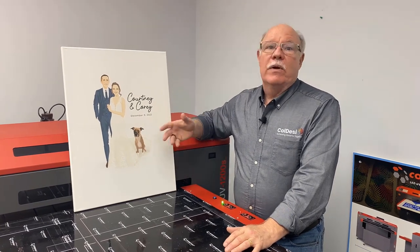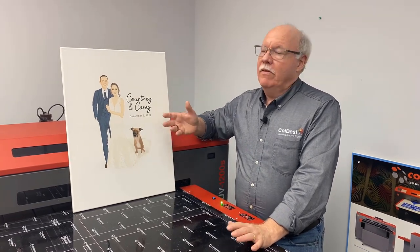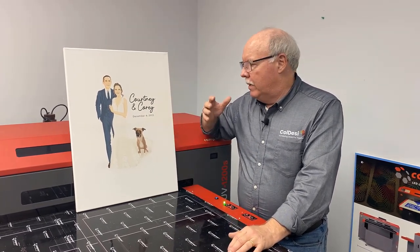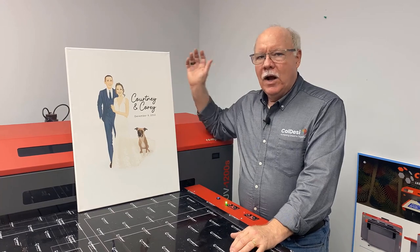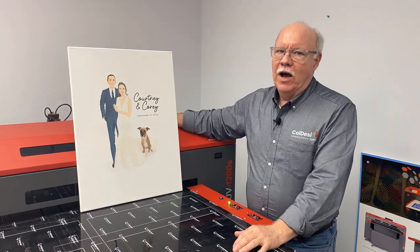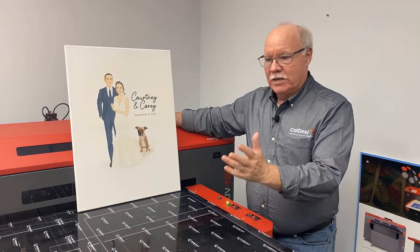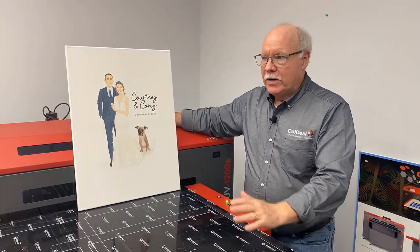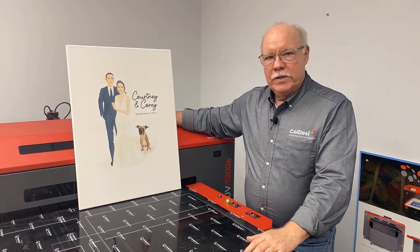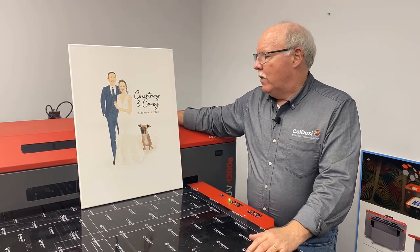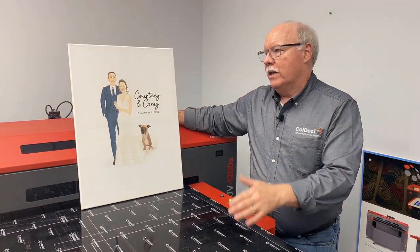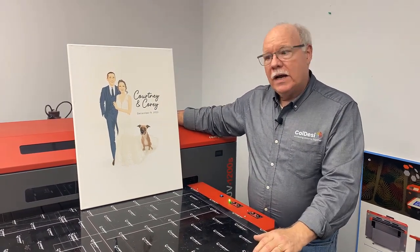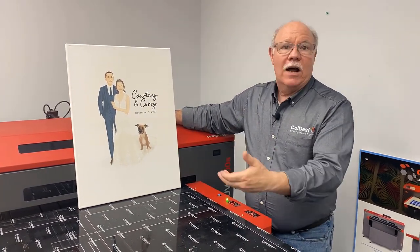And you could be selling these for $300, $400, $500. Obviously there's a market for them and make hundreds and hundreds of dollars in just a matter of a few minutes on the printer and computer time. So just a great way that you can take one of the Coldesi UV printers and attack a whole different marketplace in the wedding marketplace.